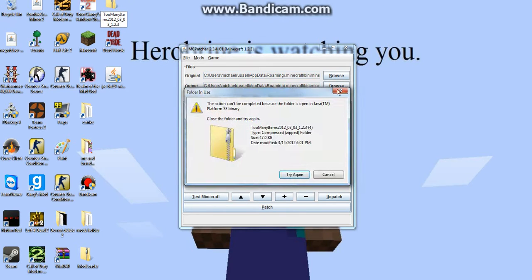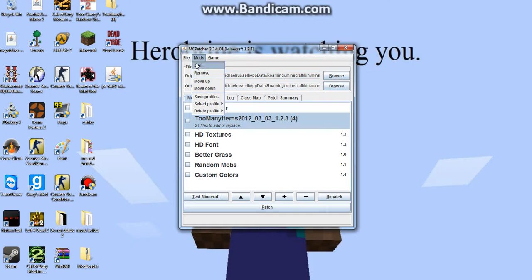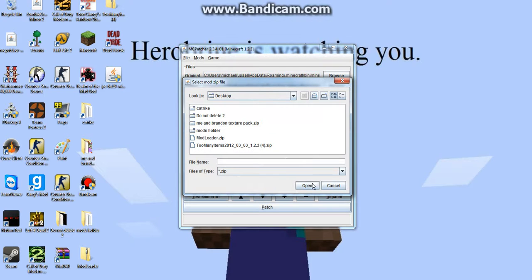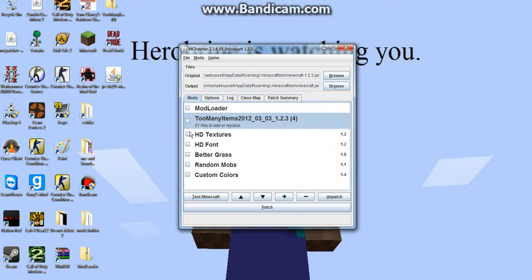And then once you do that, you want to go download MC Patcher and go to mods, add, go to your desktop and click on too many items, then mod loader, click ok, then check them off.